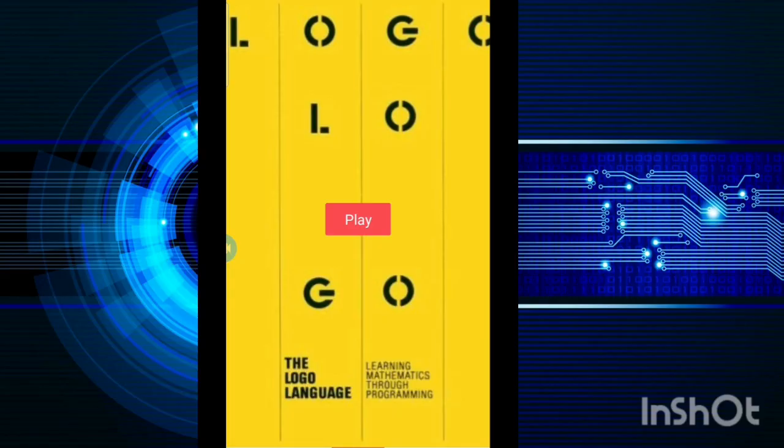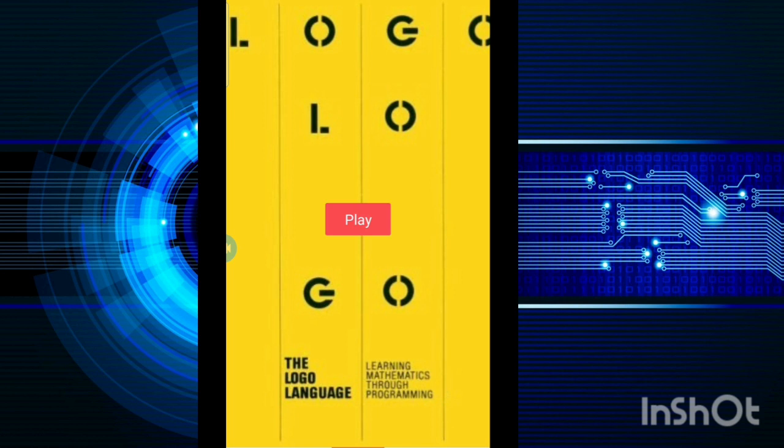Hello guys, welcome back. Today we are going to cover a very interesting topic, and that is Logo. Logo is actually a programming language at the very basic level that we perform with mathematics in computers.